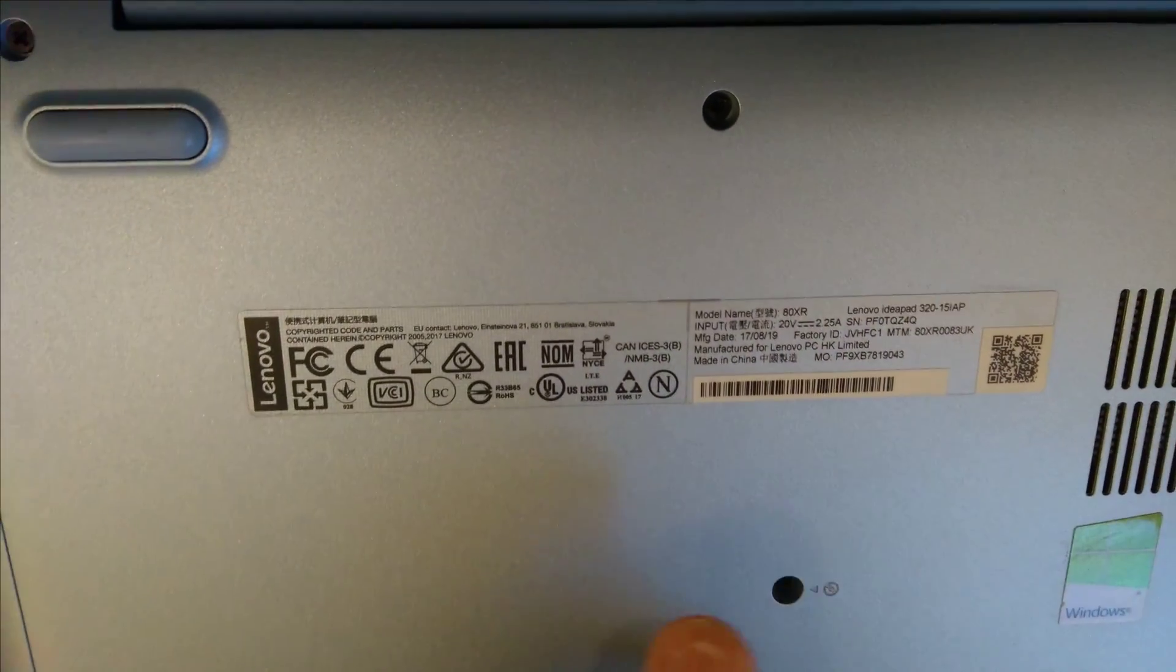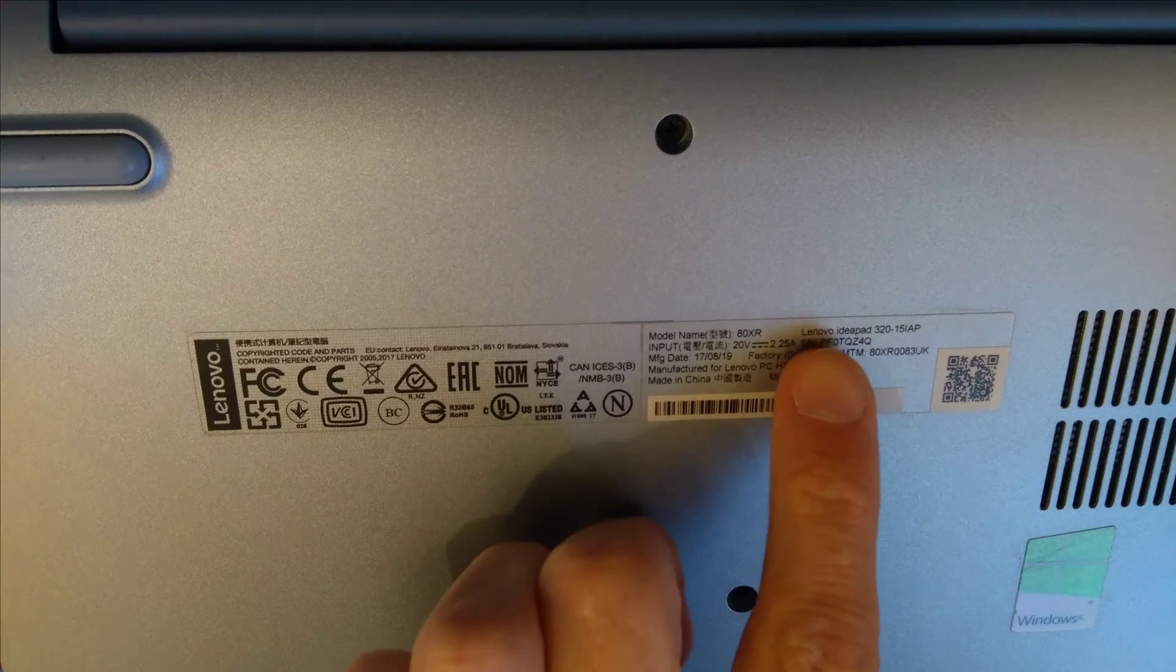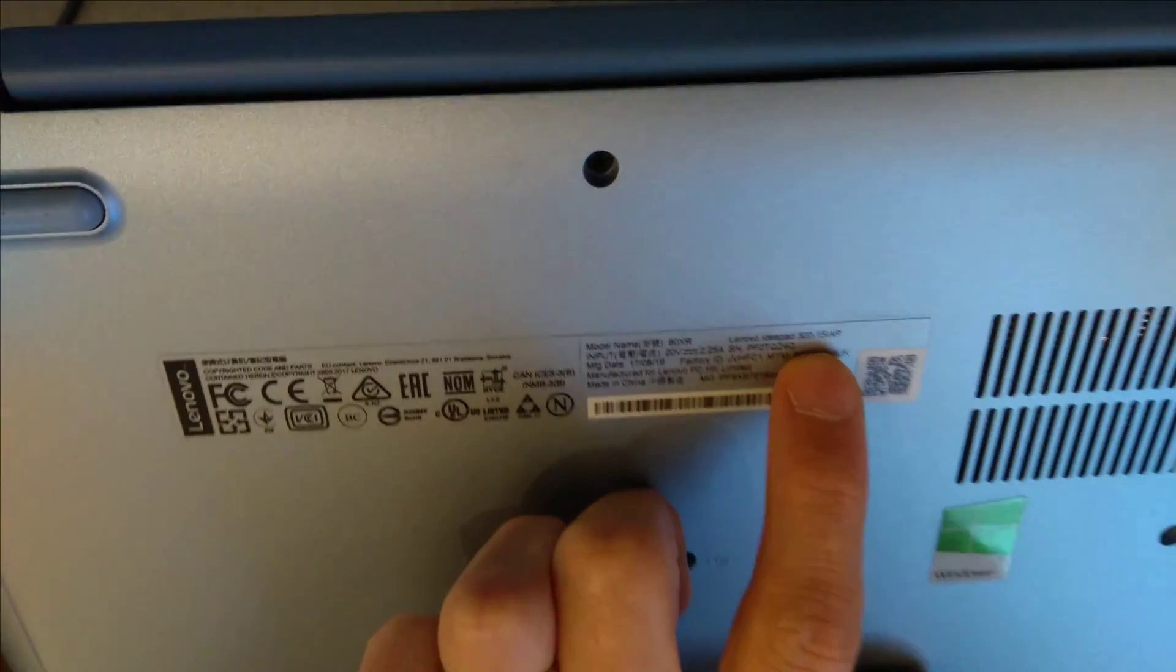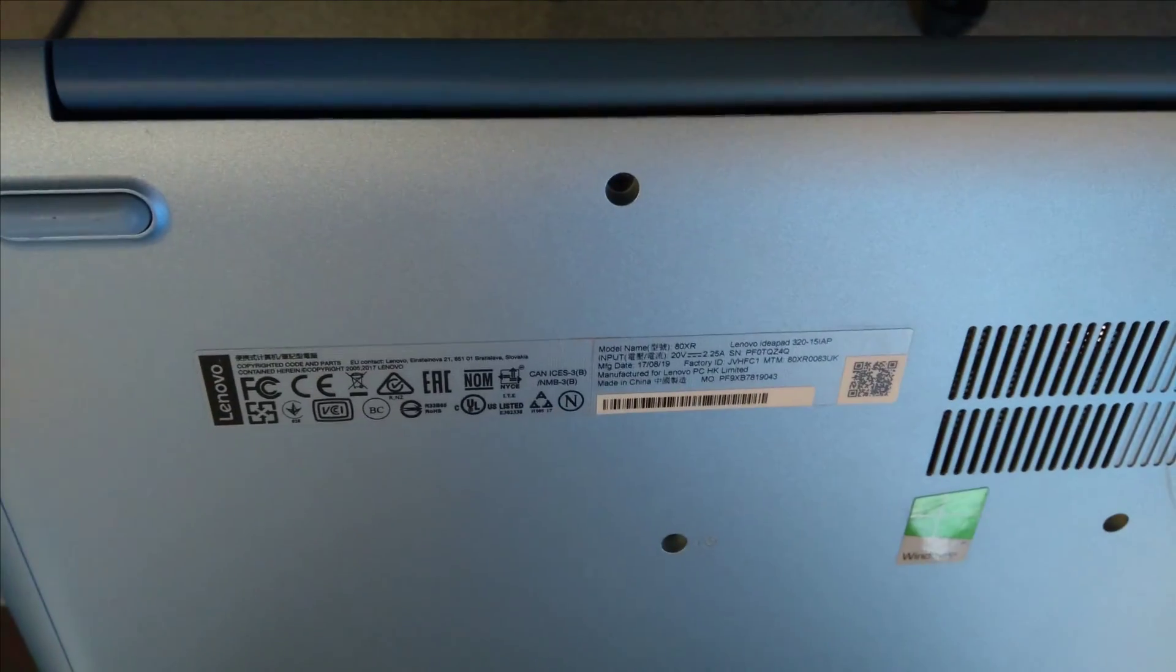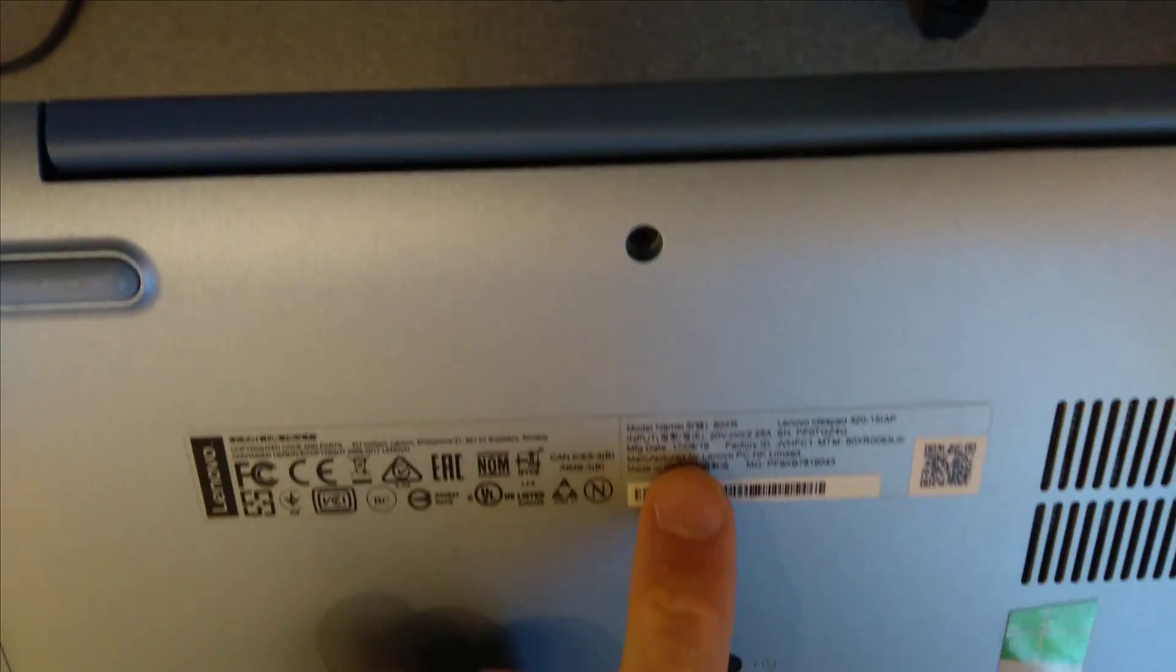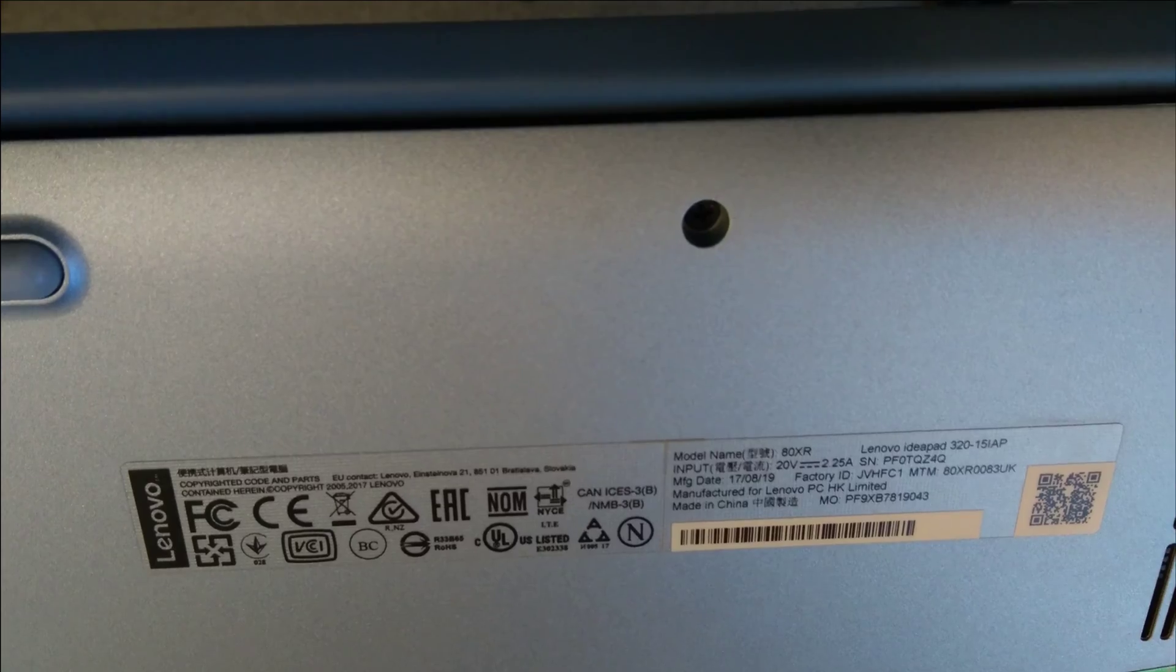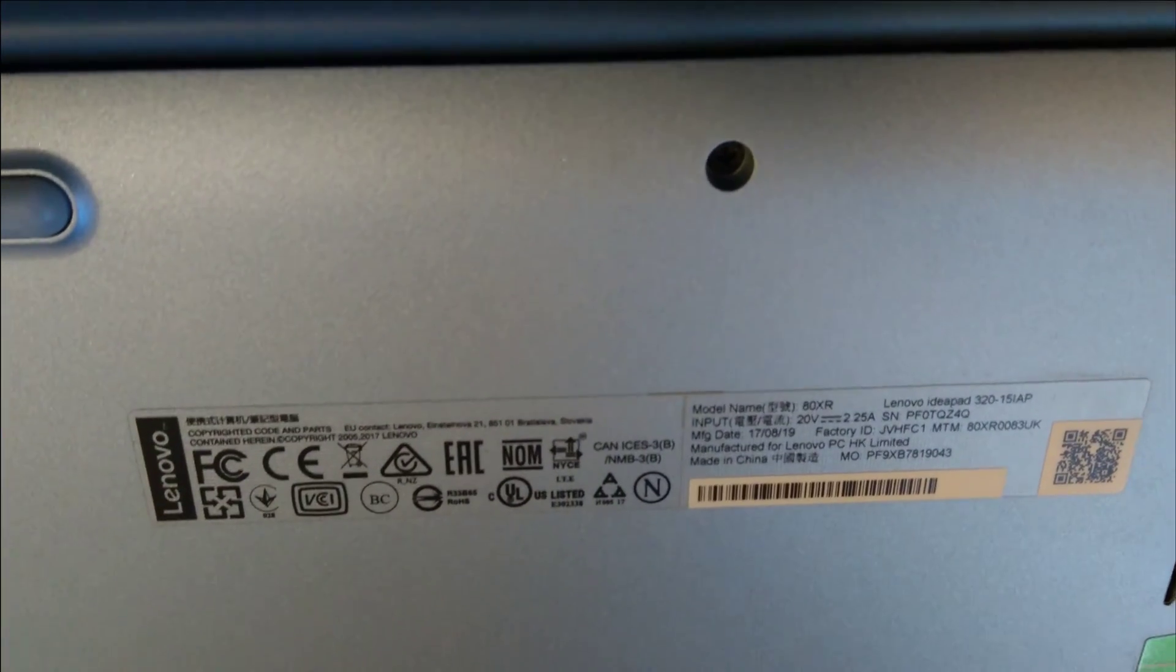Hello, this is a video on how to swap or upgrade the hard disk in a Lenovo IdeaPad 320-15IAP, manufactured mid-2017, model number 80XR.